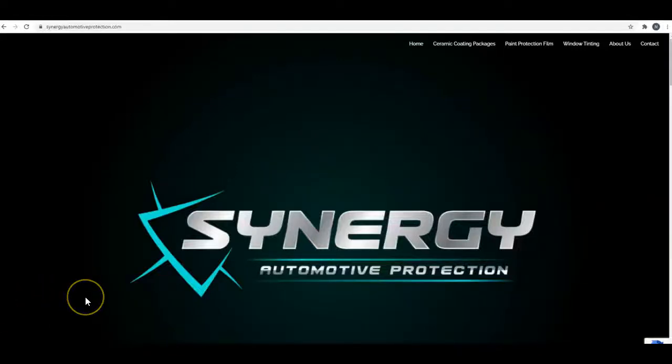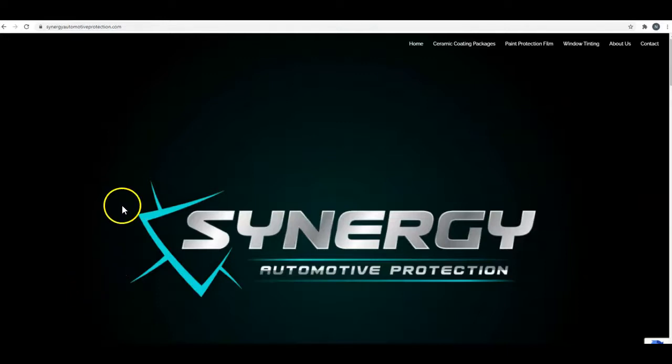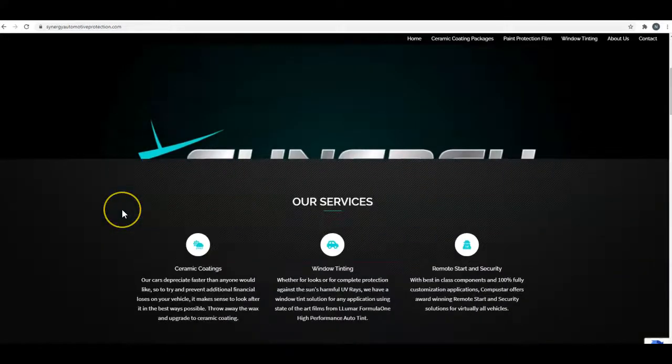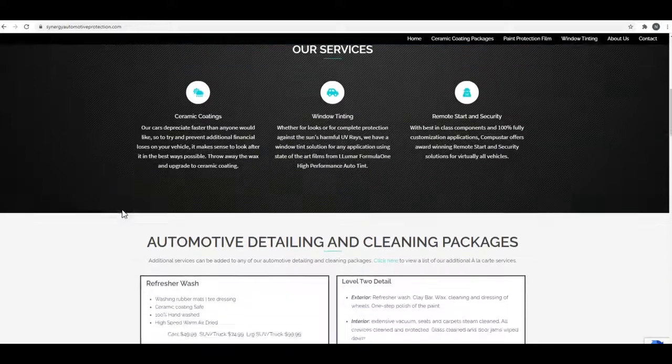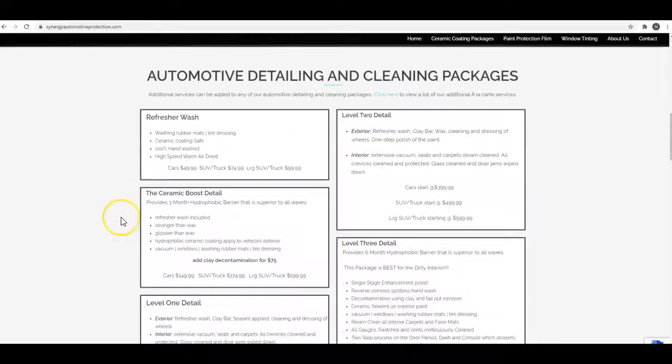Hey, this is Nate. Thanks for reaching out on Facebook. Just wanted to put a quick video together to give you some tips and tricks on your website. Scrolling down through the site, the overall layout and everything looks good.